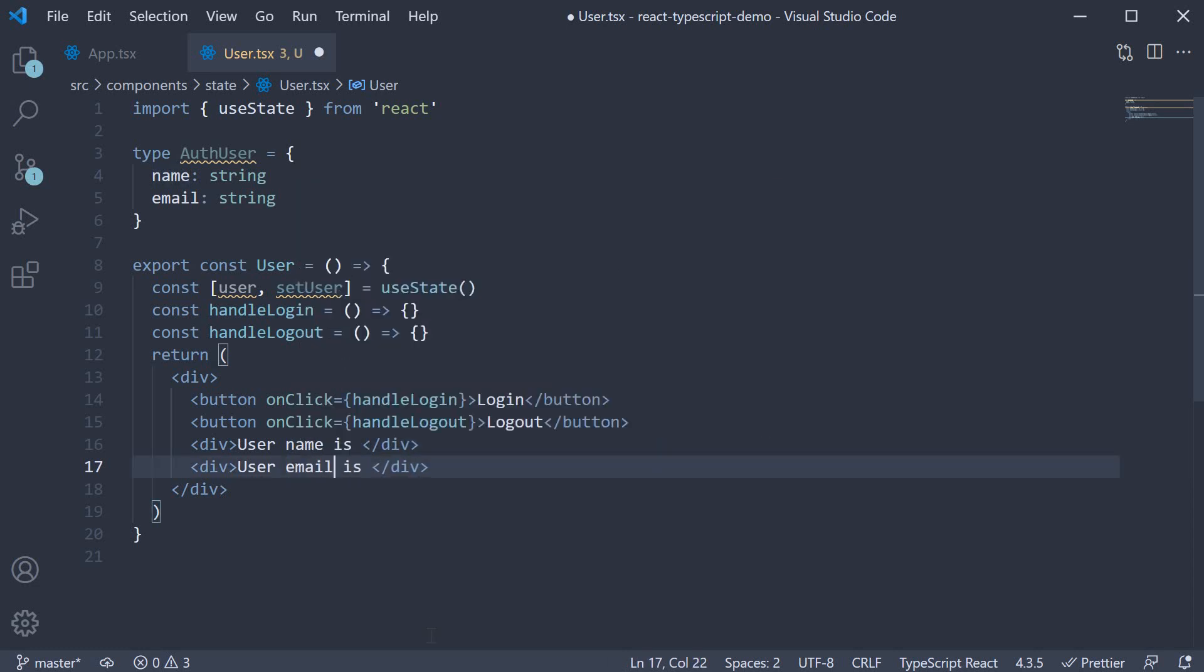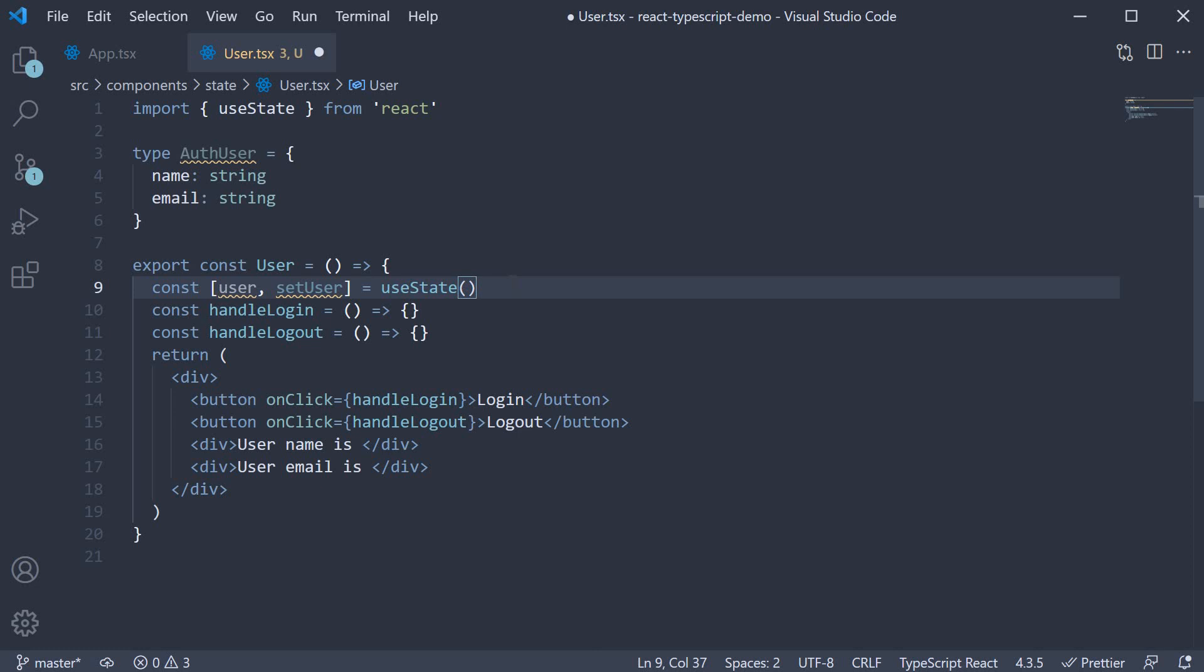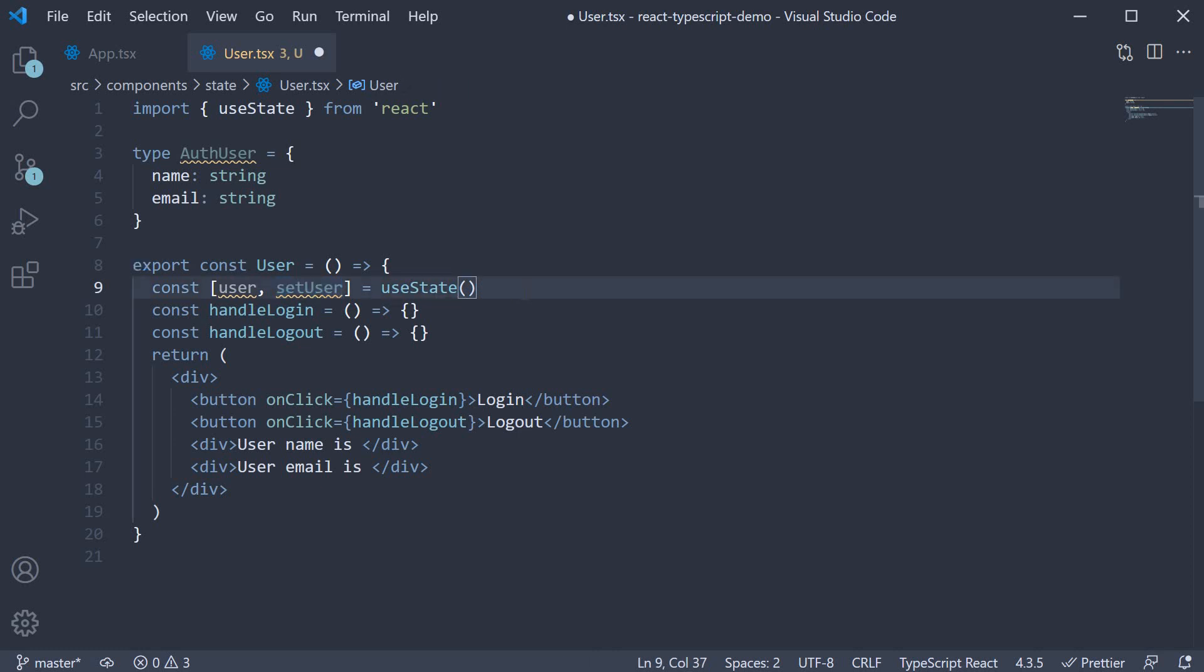Above the component, I have defined the type of the logged in user. It is an object with name and email as properties. Within the component, I have also invoked the useState hook. User is the state variable and setUser is the setter function. Let us now finish this component and understand how to make it work with TypeScript.